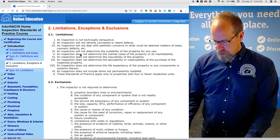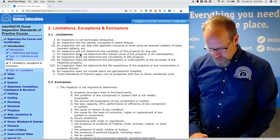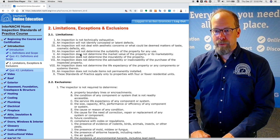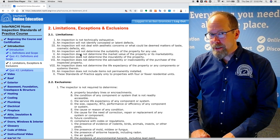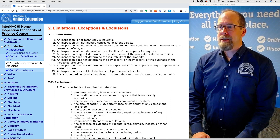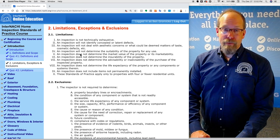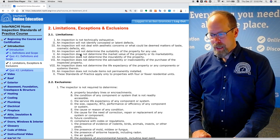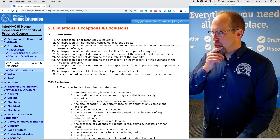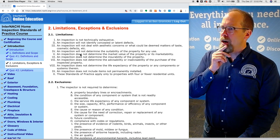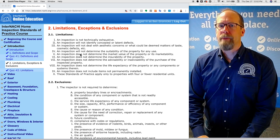A home inspection does not determine the market value of a home or its marketability. A home inspection can be performed on any home regardless of whether it's for sale, being purchased, leased, or rented. InterNACHI recommends that every home should be inspected every year. An inspection also does not include insurability. For example, if there's aluminum tube wiring, a home inspector should not be commenting on the insurability of a home.